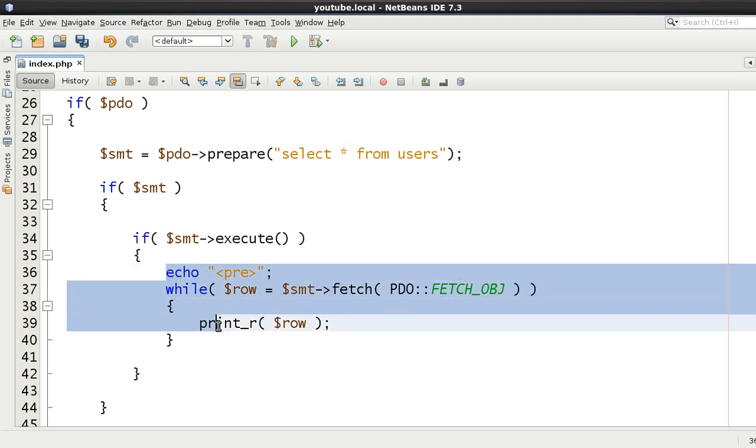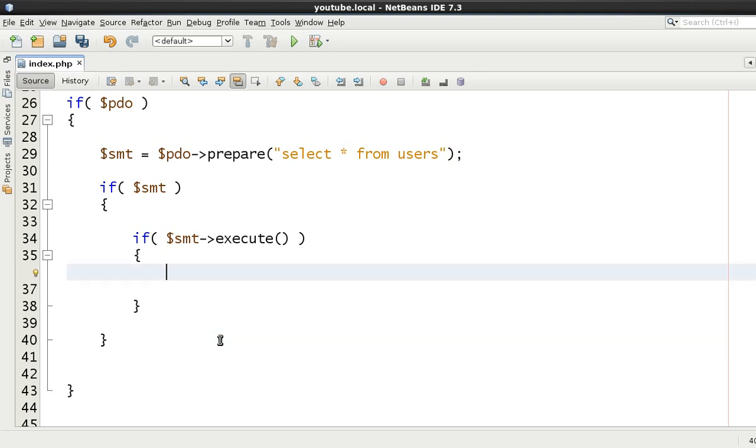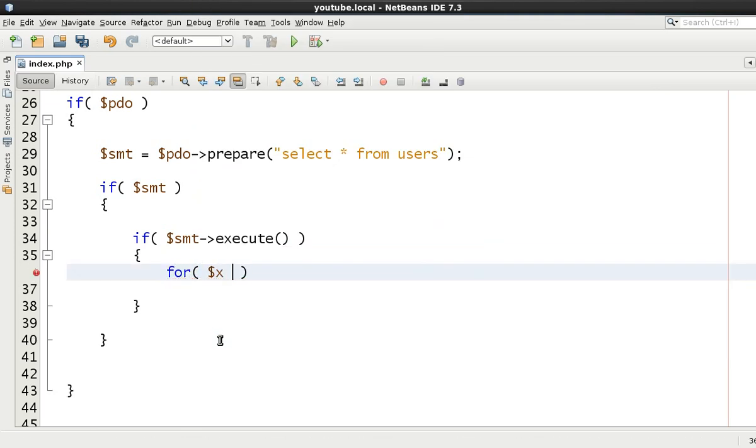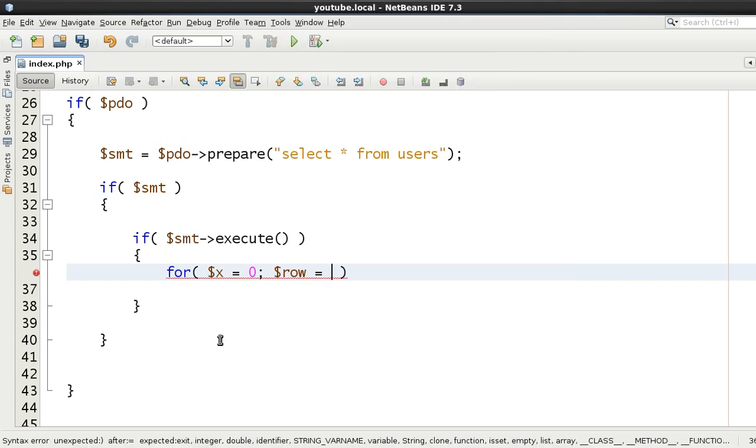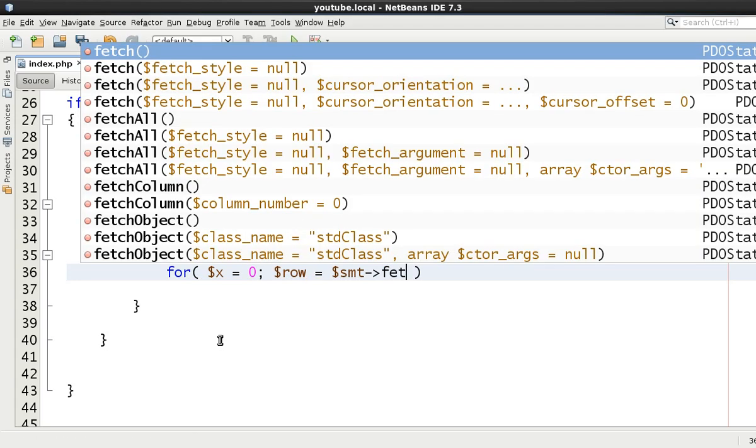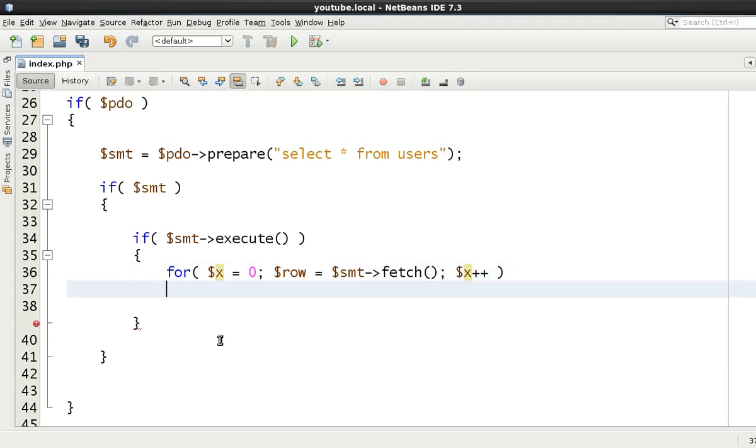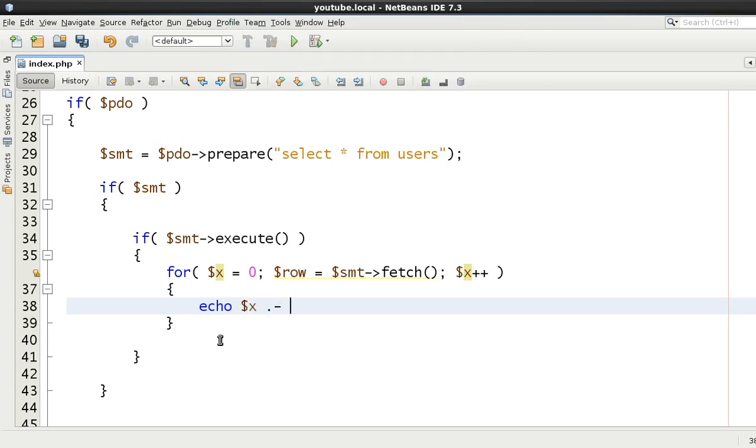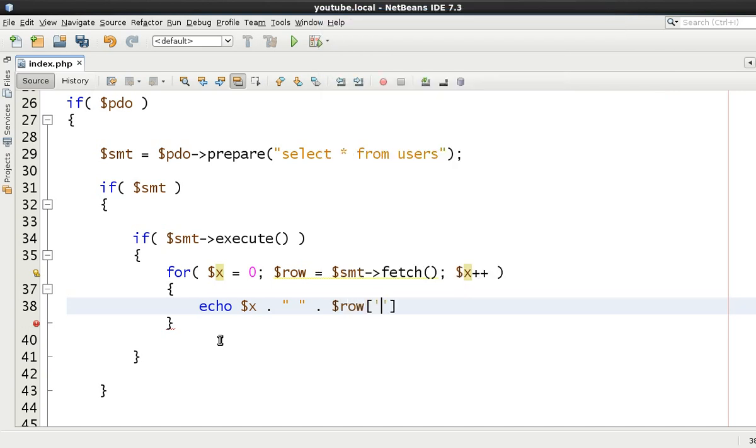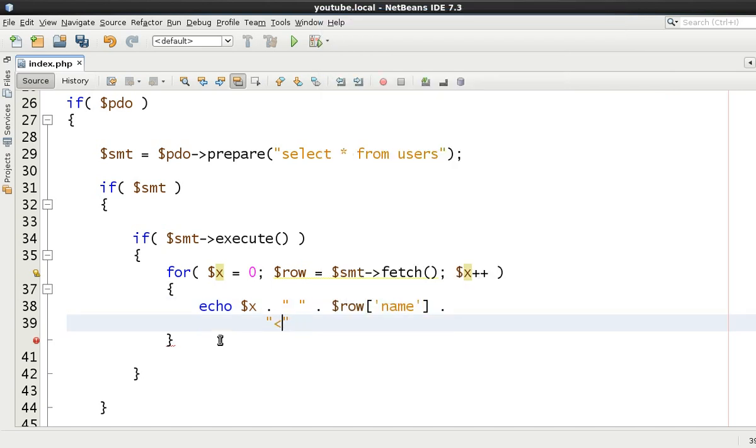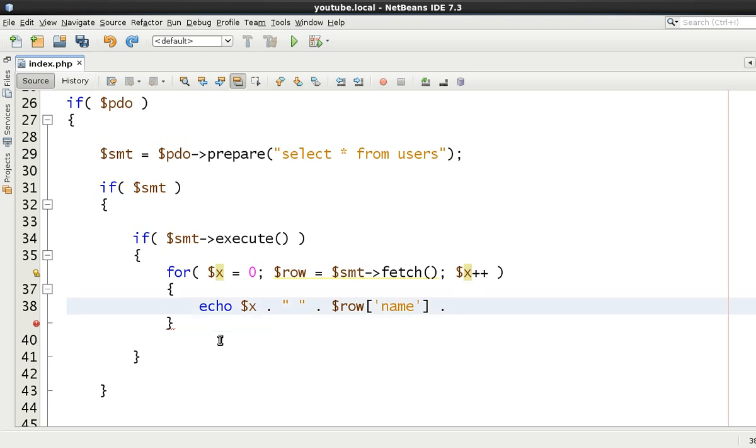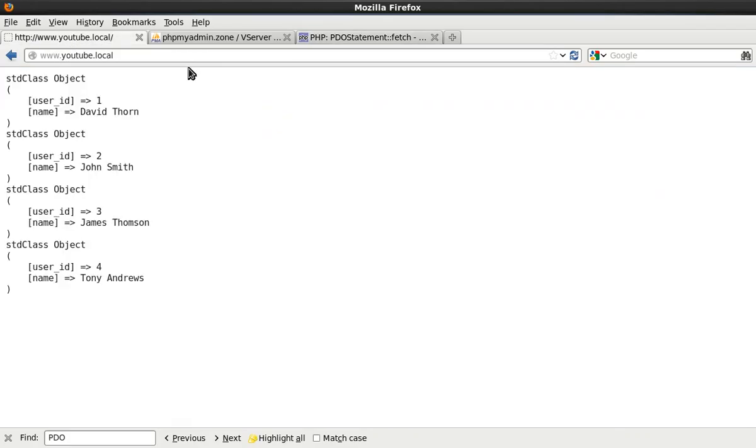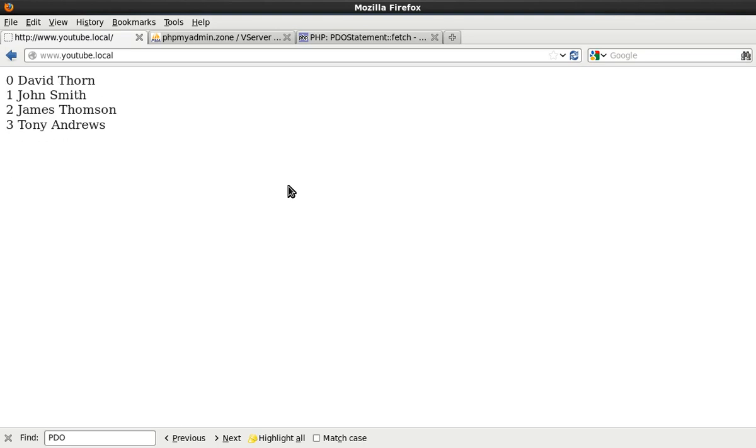Now, if you didn't want to use a while loop, you could use a for loop instead. So let's just say x equals zero and then row equals smt fetch for example. And then just say x plus plus. And let's just echo out x and put space and then row name. And then, whoops. Go back, go back, go back. Just put a break again. I mean, it's just doing things a different way.